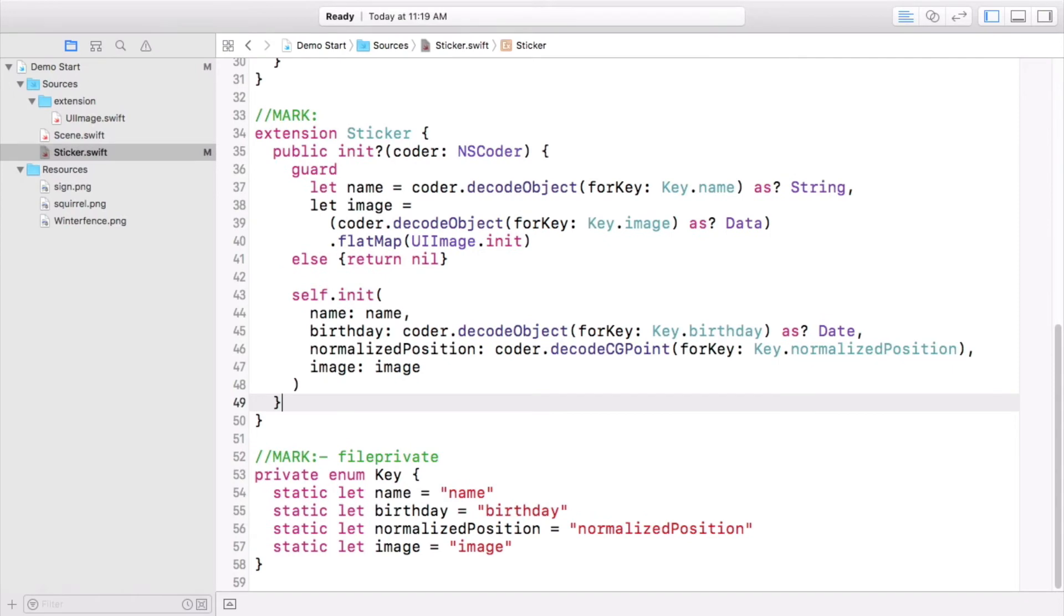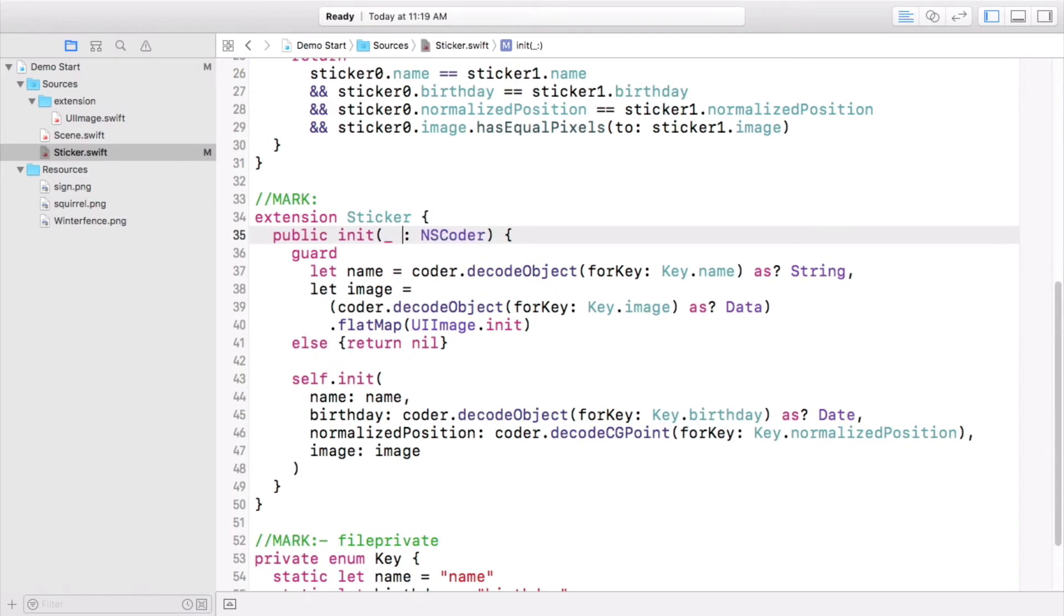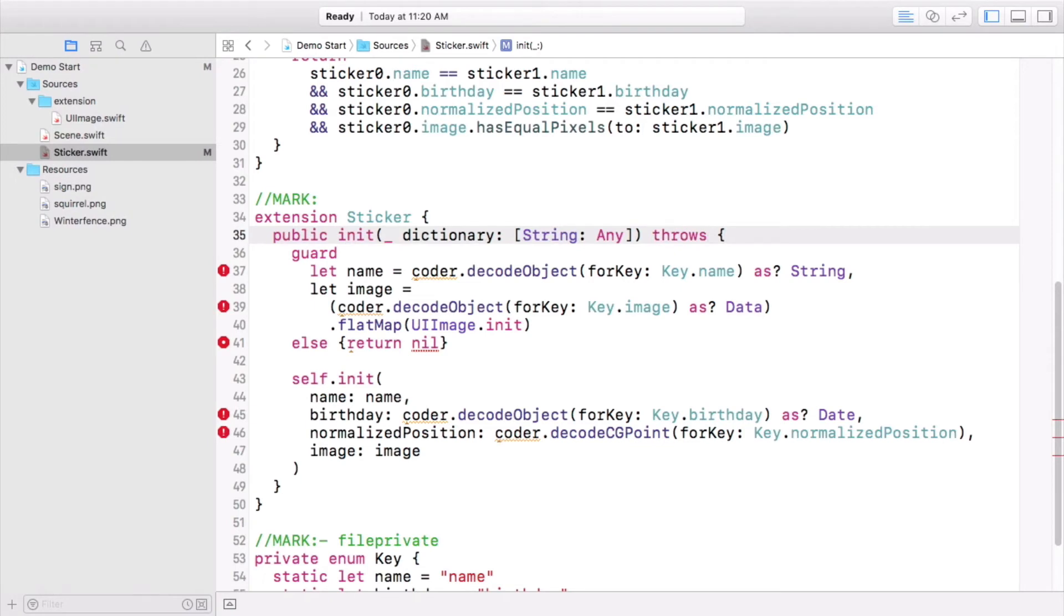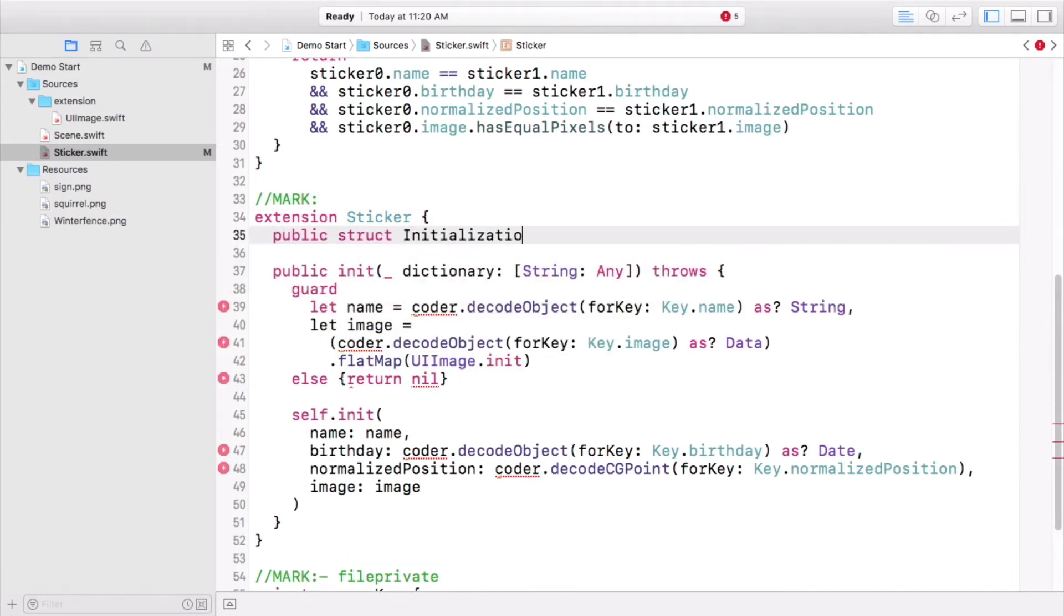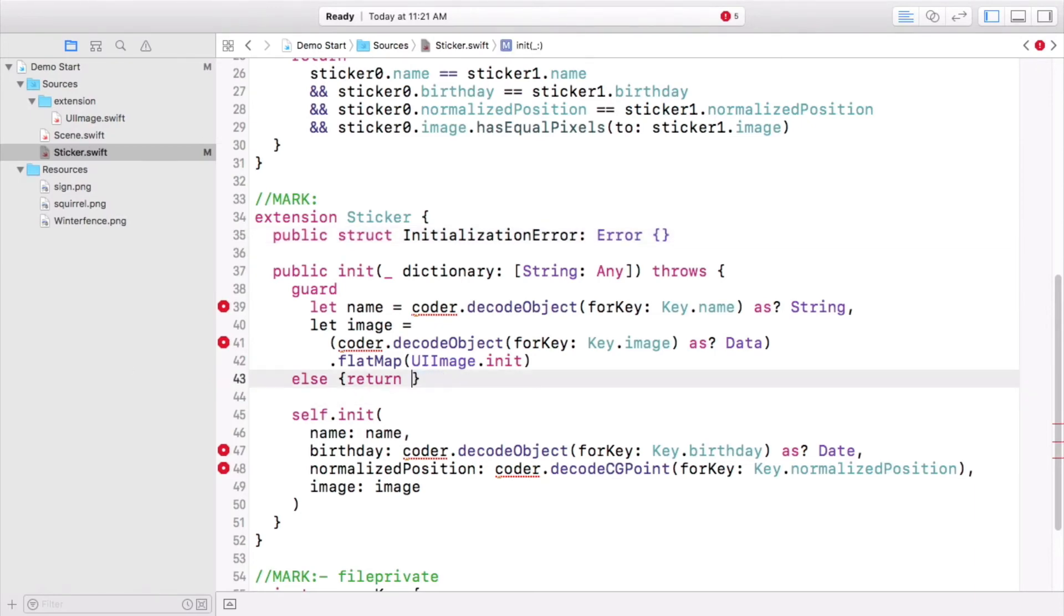Now change the signature of the initializer to accept the heterogeneous dictionary you've set up. I see that you've marked this initializer as having the possibility of throwing an error. What type of error might it throw? Well, the simplest possible option is just a struct that adheres to the error protocol. You can start with that and feel free to add more information and complexity to it later if it ever becomes helpful. Instead of returning nil, throw an initialization error if things go wrong. You don't have a coder anymore, so you need to change these four decode calls. Instead, use lookups into dictionary.